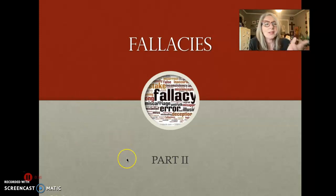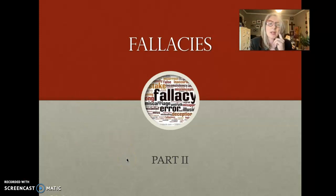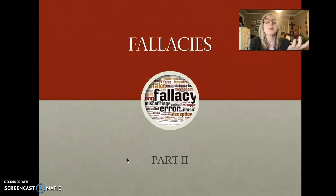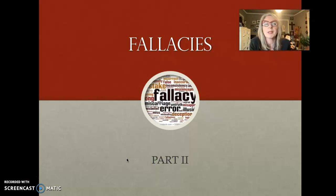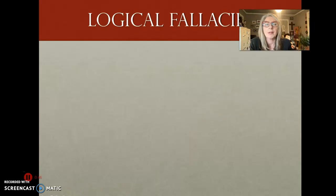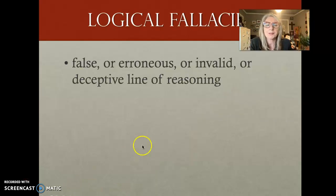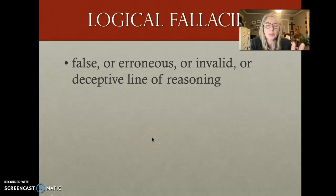So, what is a fallacy anyway? Do you understand what that means? Fallacy means false — something that is not true. Logical fallacies are what we think of as false or erroneous reasoning.